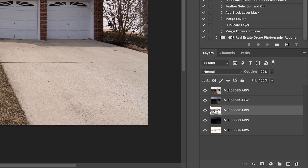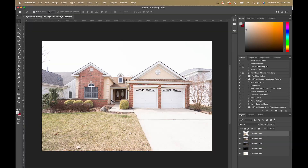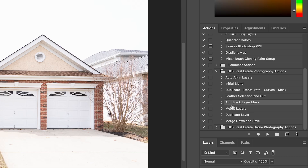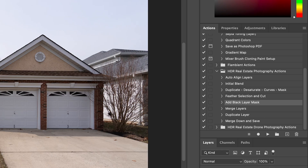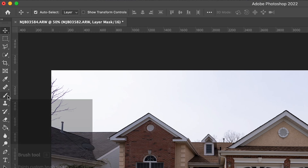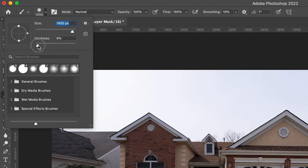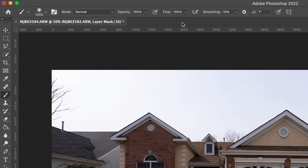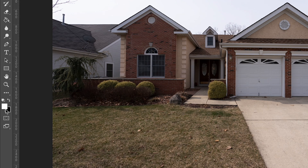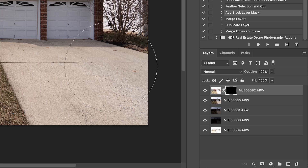I'm going to take this third bracket, which is a brighter bracket, and bring it up to the top. Now I'll create a hidden black layer mask using my action — 'Add Black Layer Mask' — and play it, which will hide that layer. I want my brush tool — hit B — and I'll make it a pretty large, very soft brush. You can resize with the bracket keys. I want a flow around four or five percent. Make sure your foreground color is white, since we're painting on a black layer mask to reveal the brighter exposure.